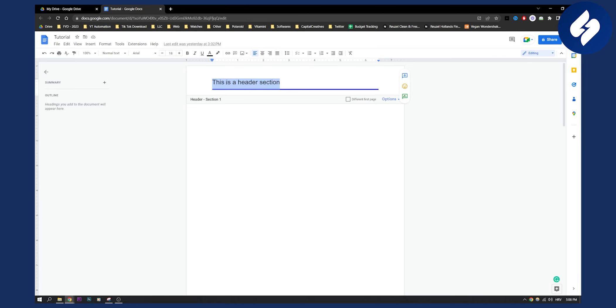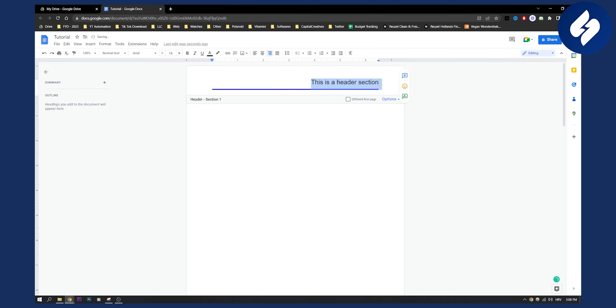The only thing you have to do is you can go here and just click right align, or you can use Ctrl Shift R. So if you go Ctrl Shift R, it will basically do this on the right side.